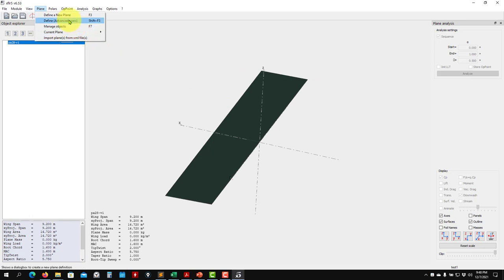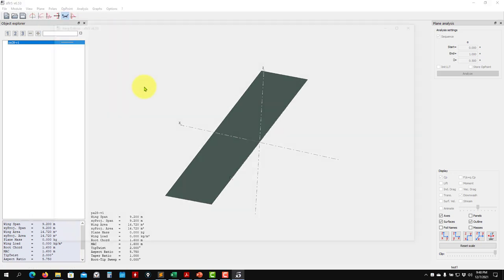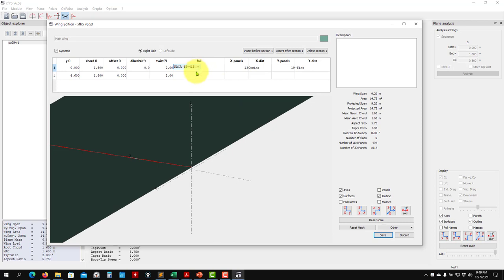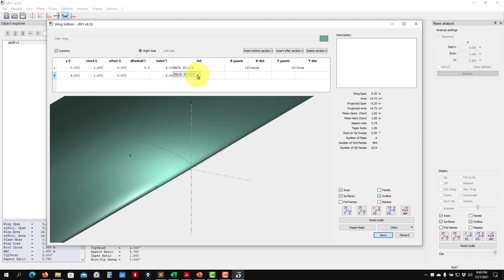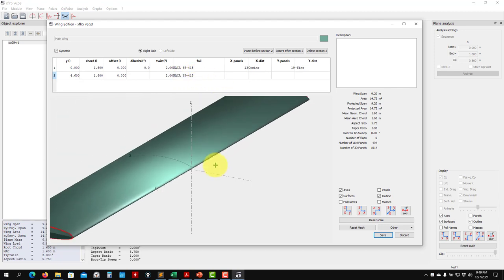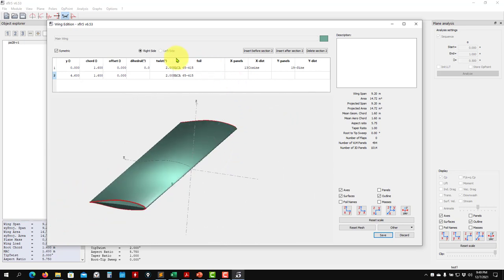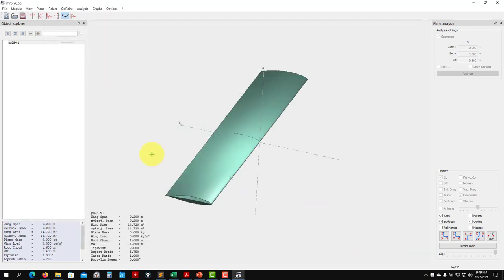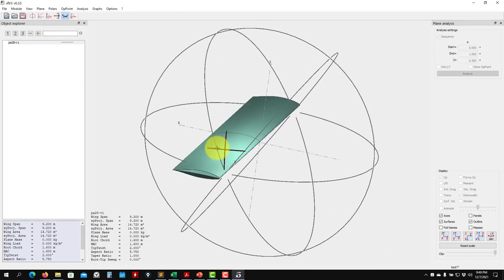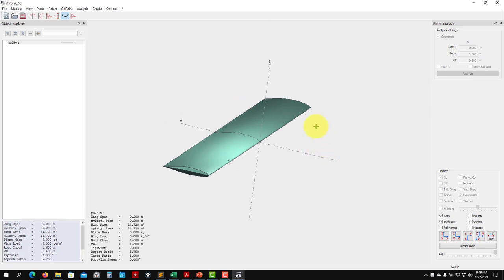Now go back to 'Wing and Plane Design.' Go to the current plane and modify the wing. In the wing definition, you can now select the NACA 65415 airfoil from the list. When you load this airfoil, the software automatically loads all the associated polars for those Reynolds numbers.